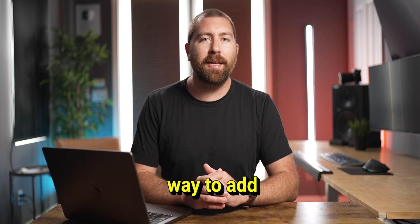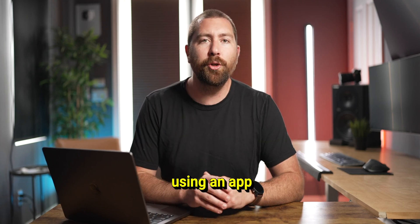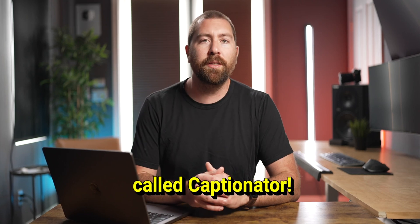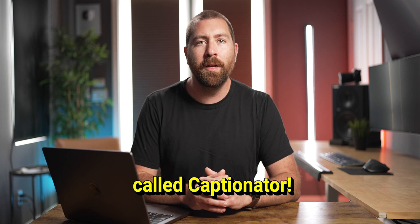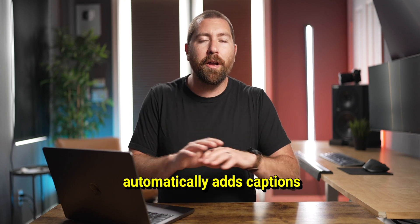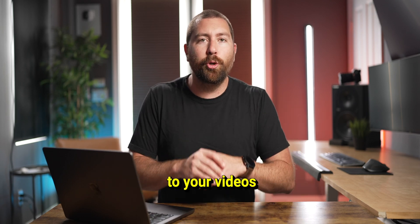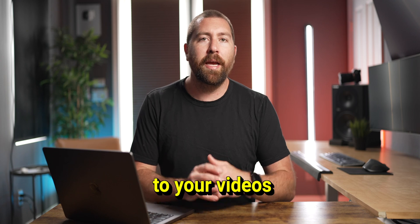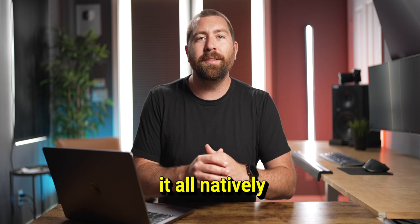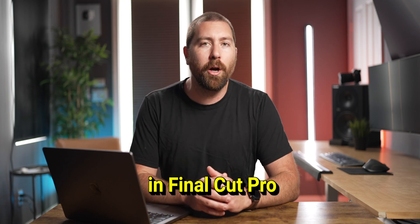Let me show you the easiest way to add text on screen using an app called Captionator. This application automatically adds captions to your videos and it does it all natively in Final Cut Pro.